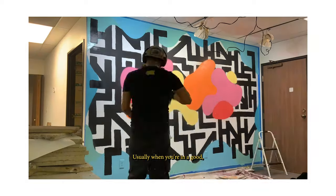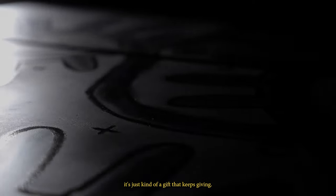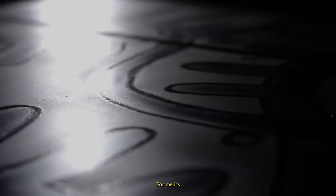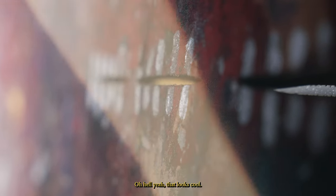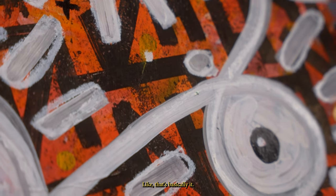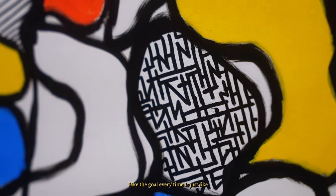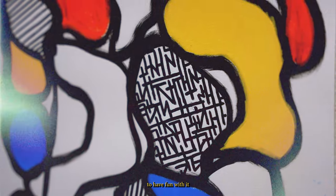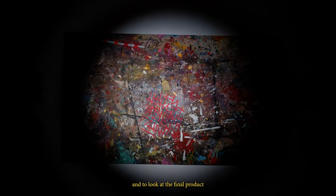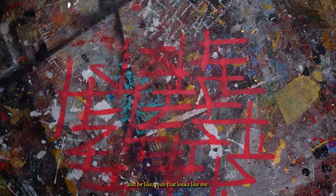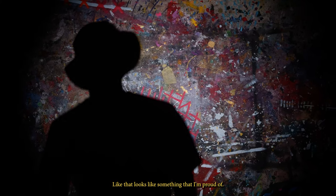Usually when you're in a good mindset, it's just kind of a gift that keeps giving. For me, it's oh, hell yeah, that looks cool. That's basically it. The goal every time is just to have fun with it and to look at the final product and be like, yeah, that looks like me. That looks like something that I'm proud of.